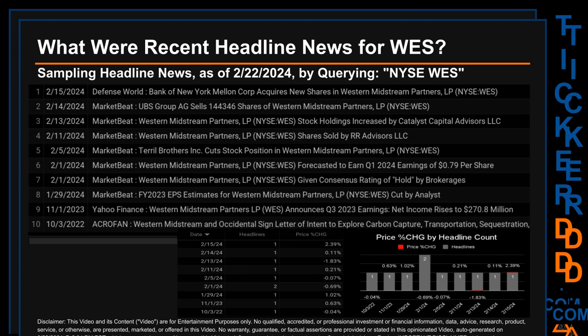The results show 10 unique headlines published across nine unique dates. Publication dates spanned 500 days. The latest publication was Thursday, February 15th, 2024, when Defense World published the headline: 'Bank of New York Mellon Corp acquires new shares in Western Midstream Partners LP.' The oldest publication was Monday, October 3rd, 2022, when Acrofan published the headline: 'Western Midstream and Occidental sign letter of intent to explore carbon capture transportation sequestration.'